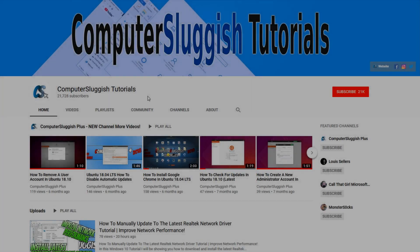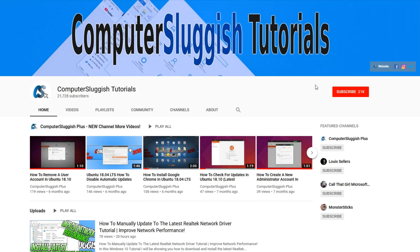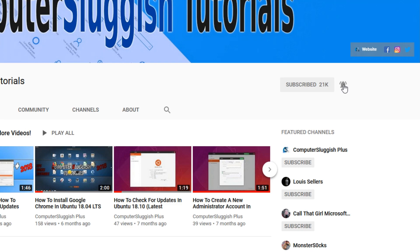Welcome back to another Computer Sluggish video. Have you subscribed to my YouTube channel yet? If not, be sure to click on the big red subscribe button and click on the bell to get notified when I upload a new video.